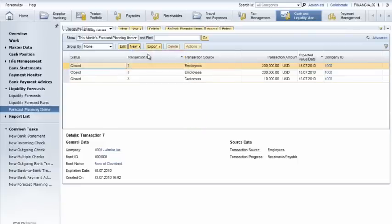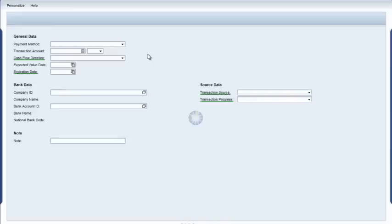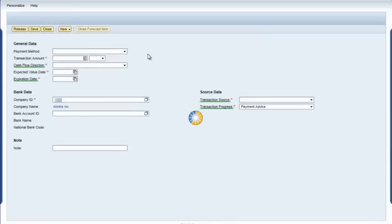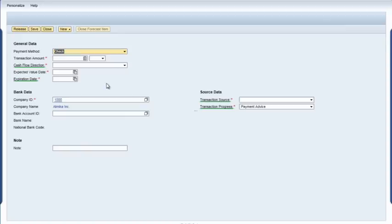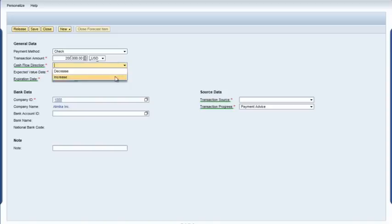She fills in the details, saves them, and runs a new forecast. Using the drop-down menu to select the payment method, she fills in the transaction amount and selects the appropriate currency. Iris then indicates the cash flow direction by selecting Increase from the drop-down menu.